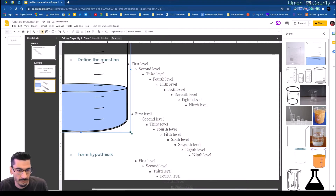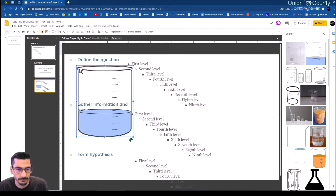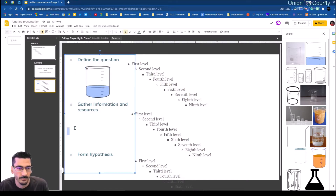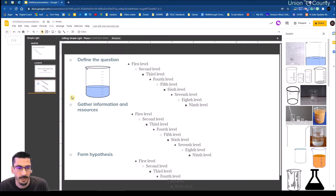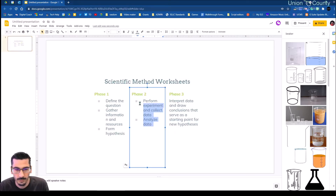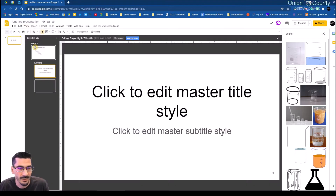I'll hold Shift to keep it proportional. There's my first phase. Now I want to create phase two. I'll copy that, go back to View, master slide — making sure I'm on phase one. I'm going to do new layout and rename it 'Phase Two.'